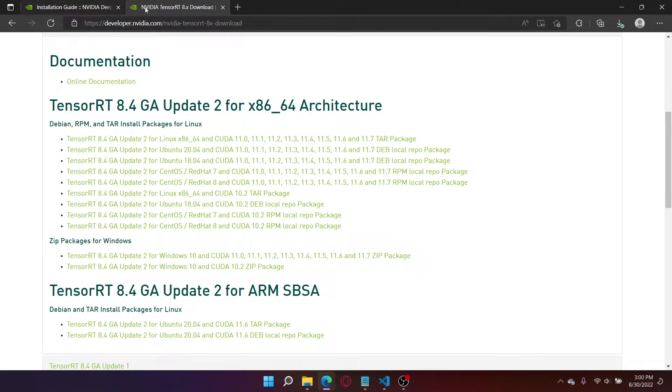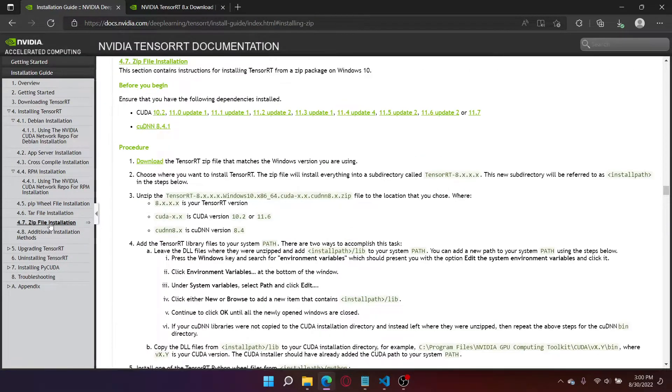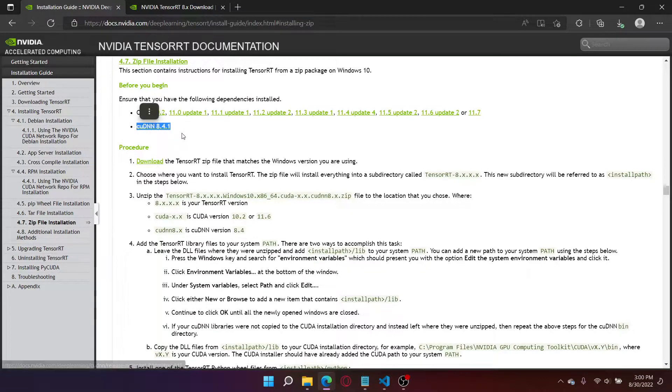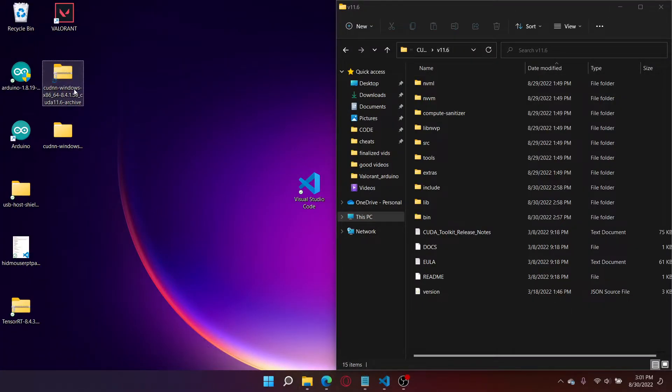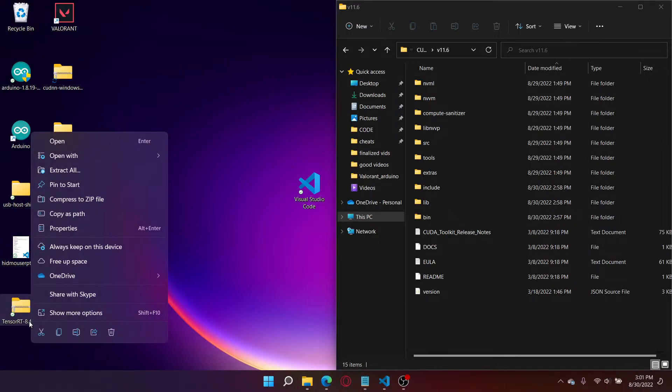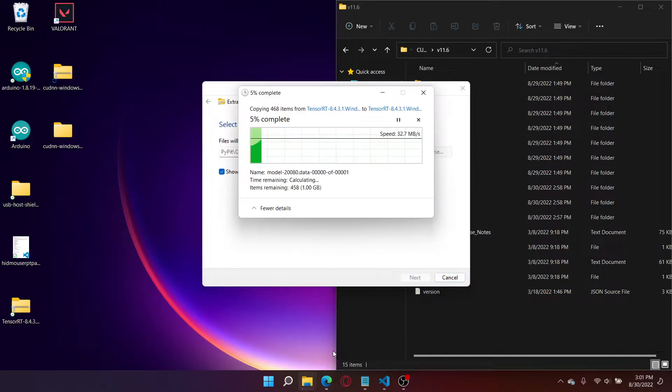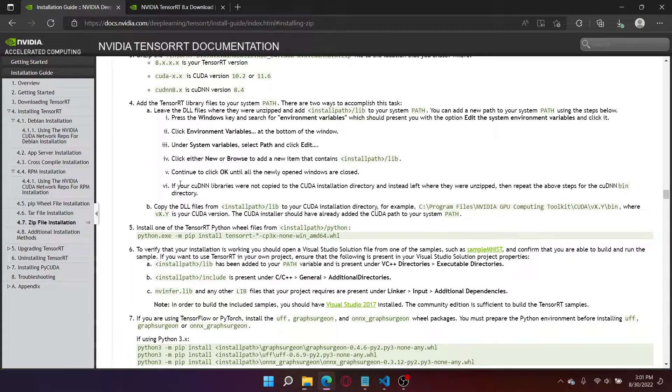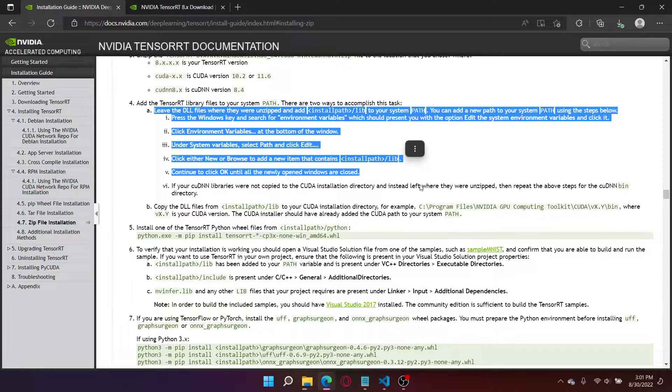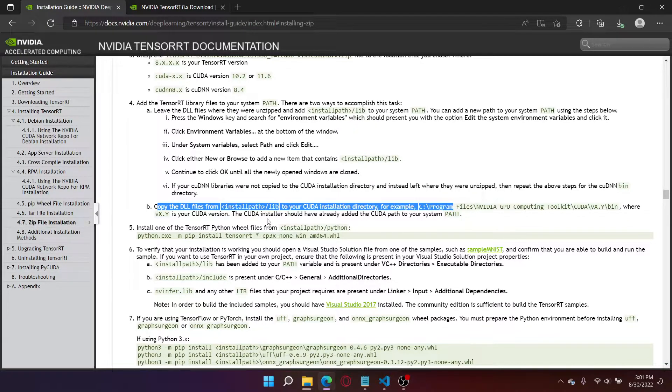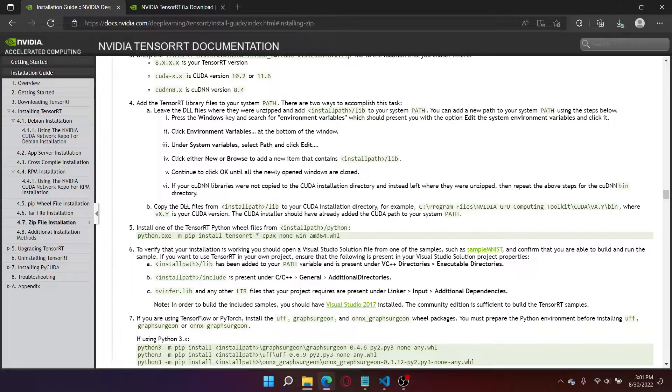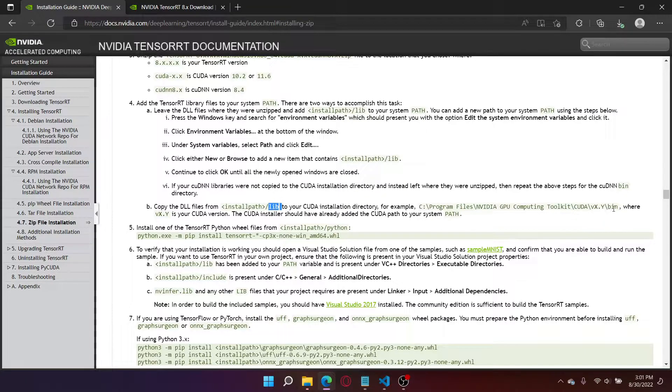Now to install TensorRT, you install the zip folder. Once that's done, go back to the installation documentation and go down to zip file installation. So we have CUDA 8.4.1 installed now. Now we have to unzip the file. So now we have to unzip the TensorRT. So there are two ways that we can do this, but I prefer path B as it's much easier. But basically we're just going to copy all the DLL files from lib to our CUDA installation directory. So we're going to copy all the DLL files from lib into bin.